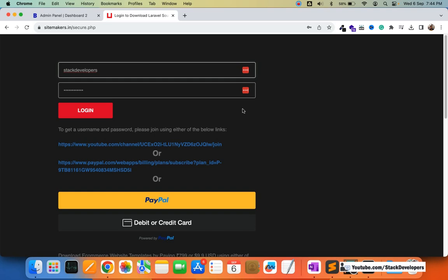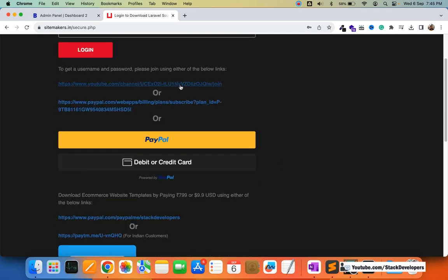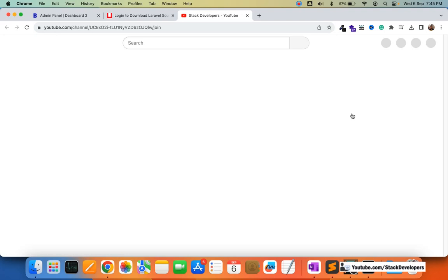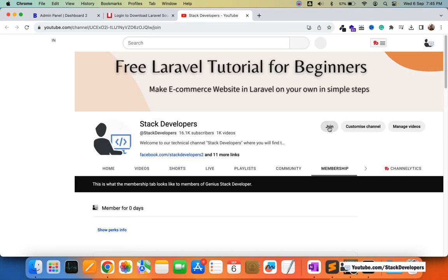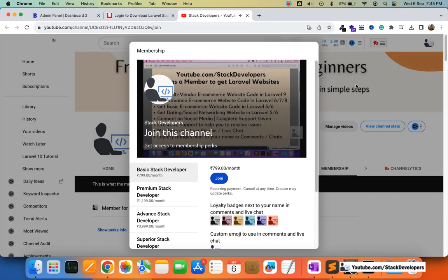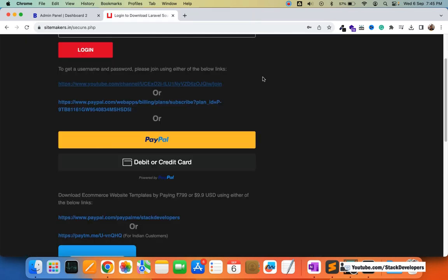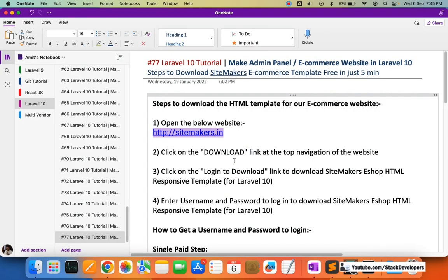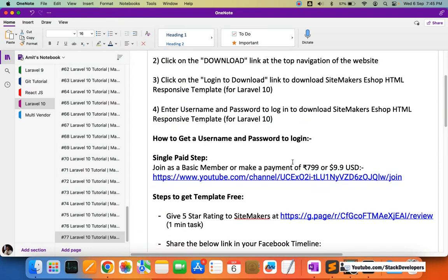If you already have a username and password and have joined as a member, you can simply log in and download the template. If you are not a member, there are many ways to become one. You can join by clicking the Join button — you are required to join as at least a basic member. You can click Join, become a basic stack developer, pay the amount, and your membership will start.